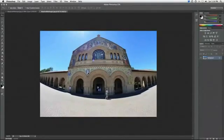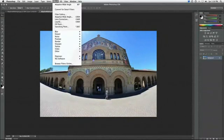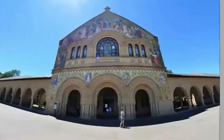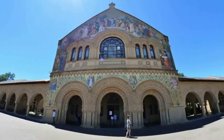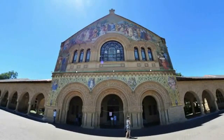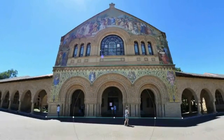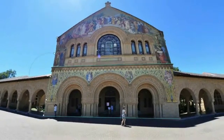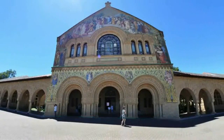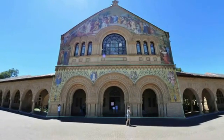One more example. In this image, the church is definitely suffering from a fisheye effect. Let's again correct it using the Adaptive Wide Angle filter. Once the filter has been loaded, we want to draw out our constraints. I'm going to place one on the center ledge, one at the base of the church, one at both sides of the front of the building, and then finish off by constraining the roof.